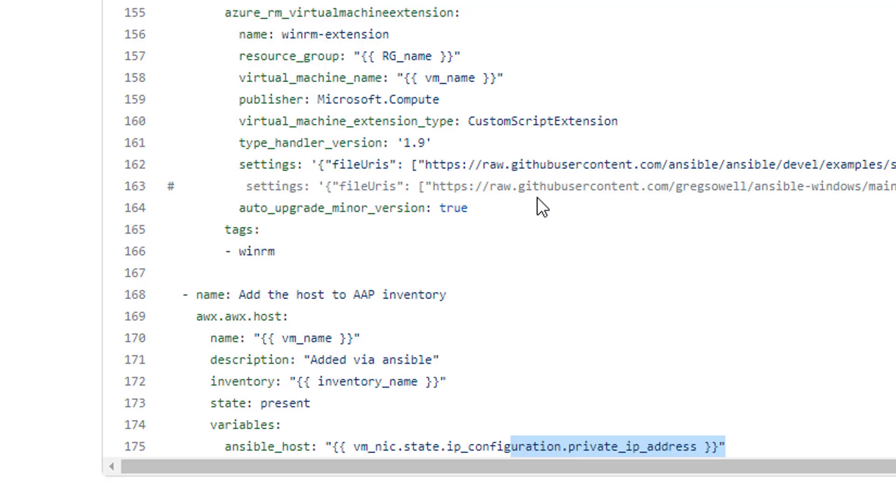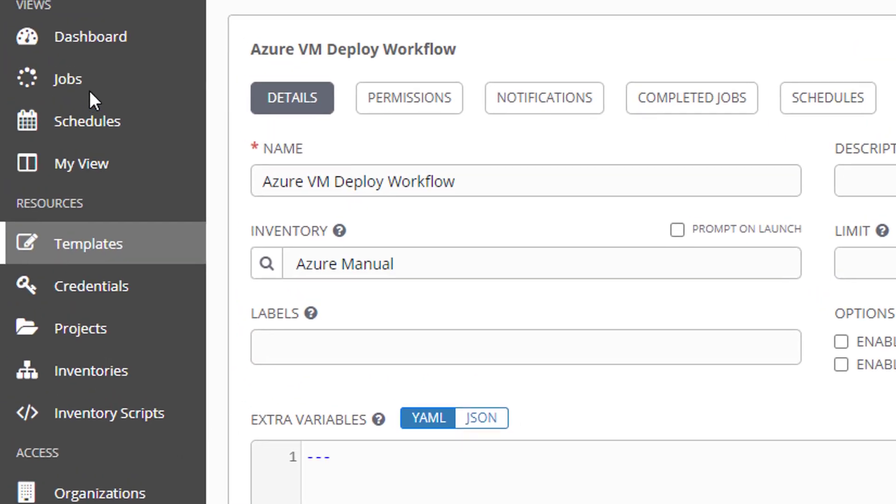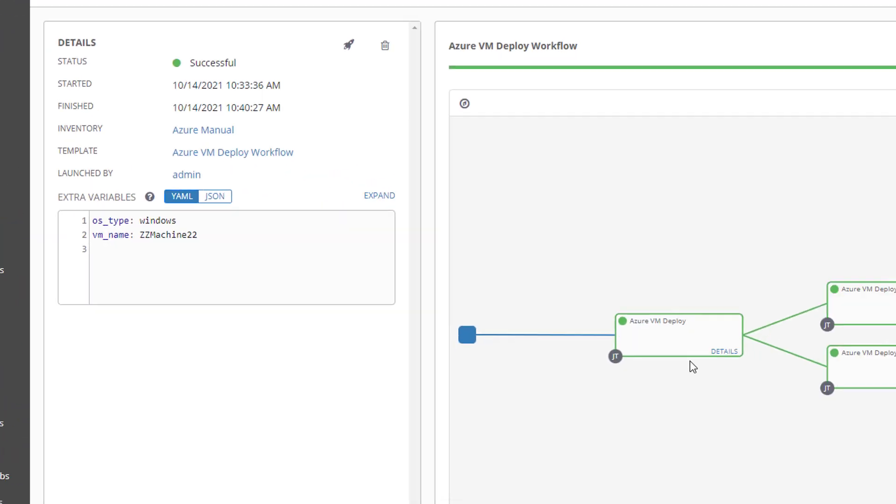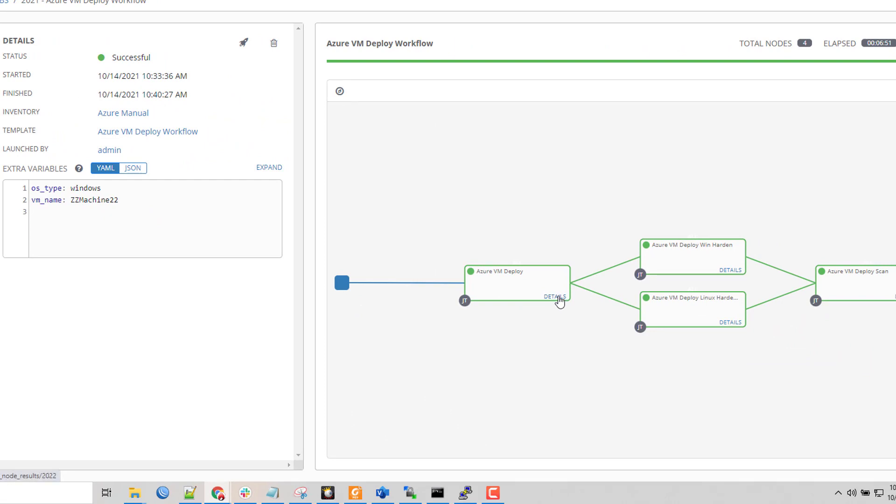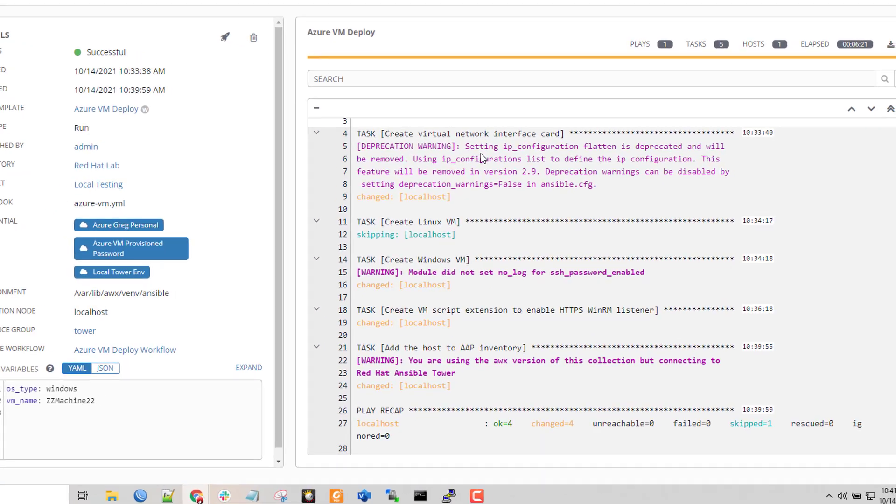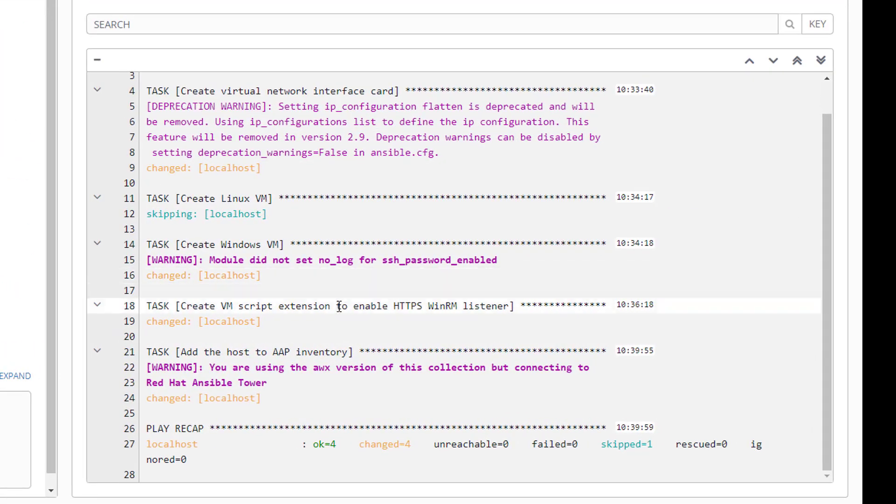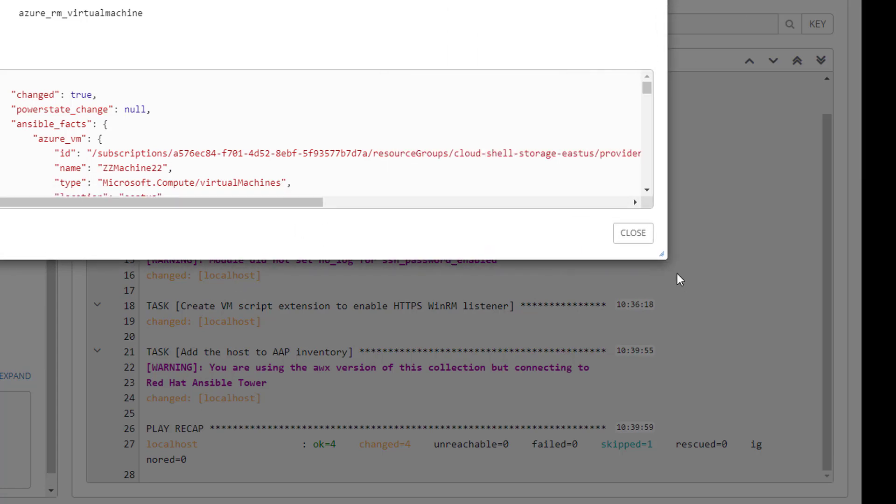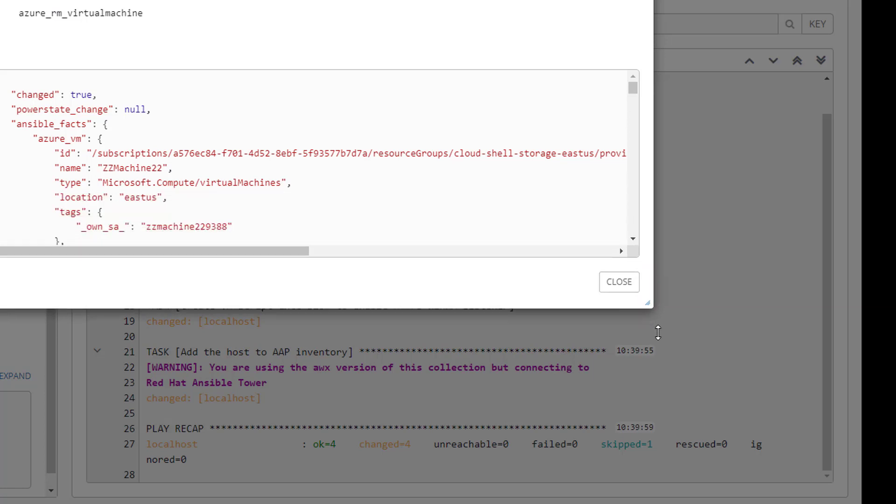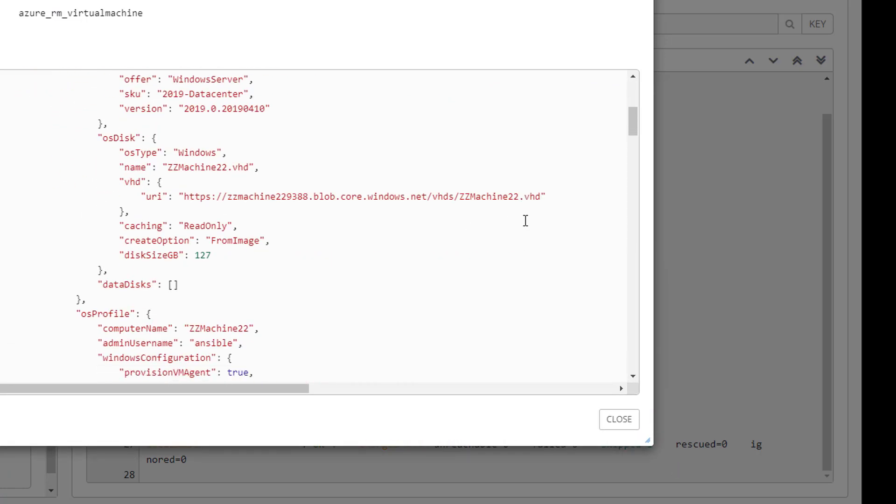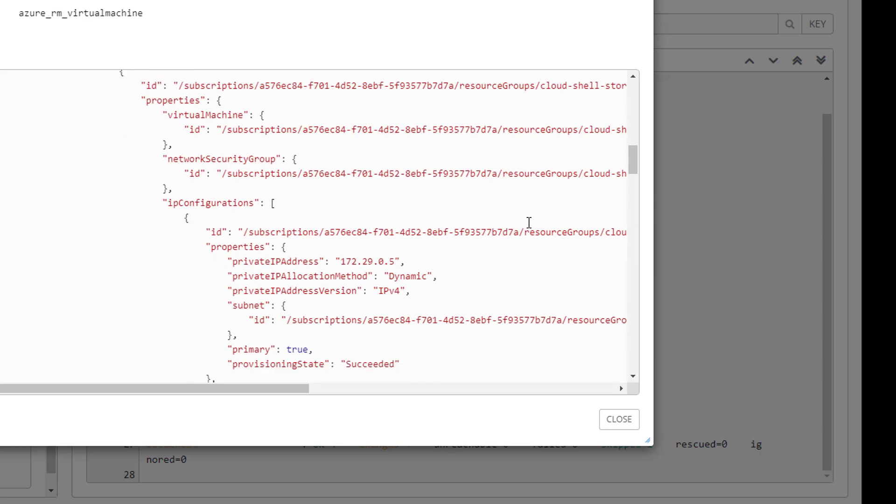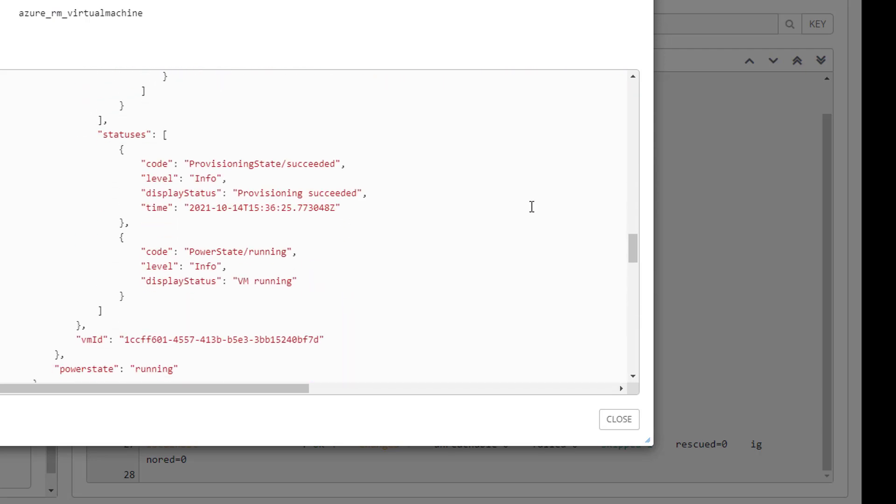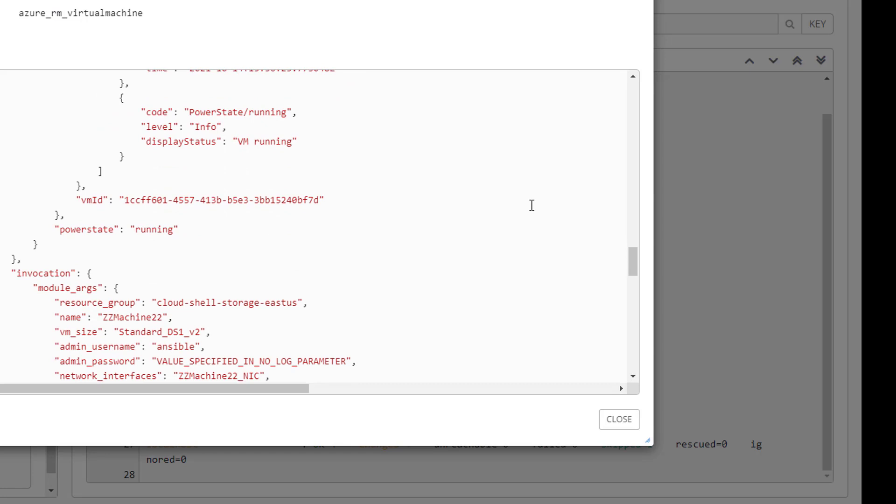So once that's done in the workflow, it's going to move on to the hardening sections and I bet if I jump back over to my job templates it's probably completed by now. It has indeed, so I can jump into the original workflow here and I can see that each one of these completed successfully, they're all green. I can click details on any individual one, so for example I'll click on this Azure VM and I can see all the various pieces that completed in here. I'm going to expand it just a little bit so that it's easier to see.